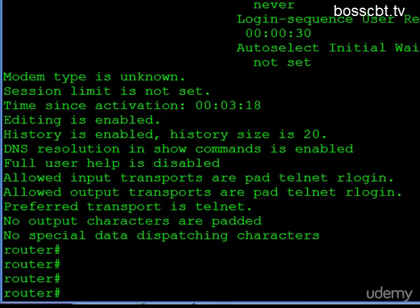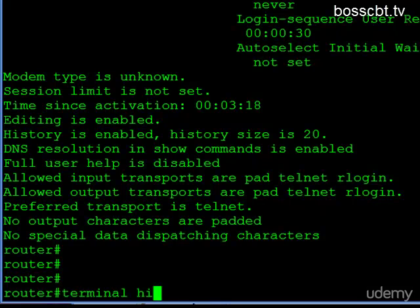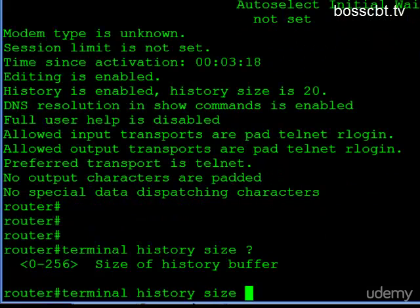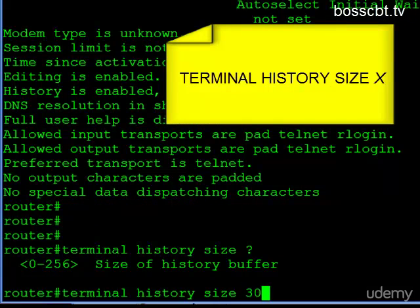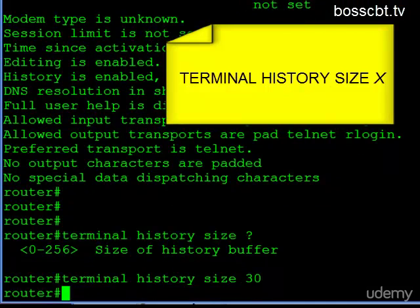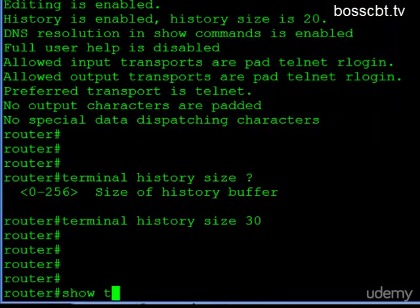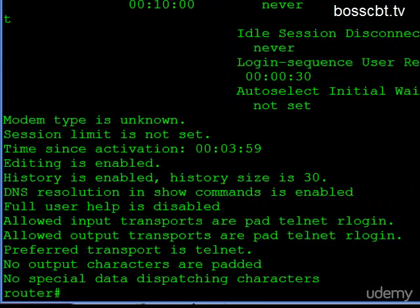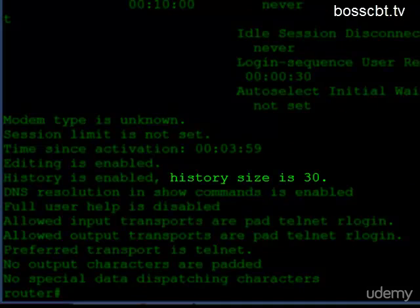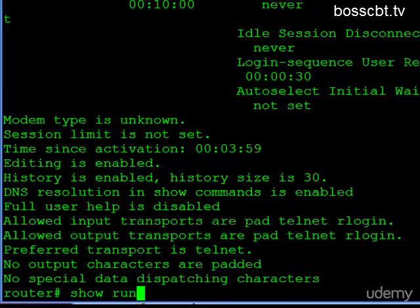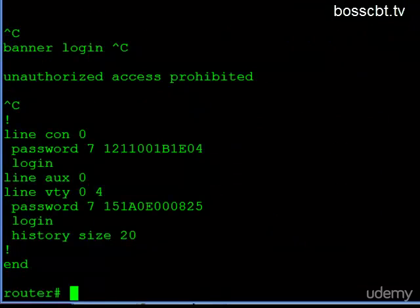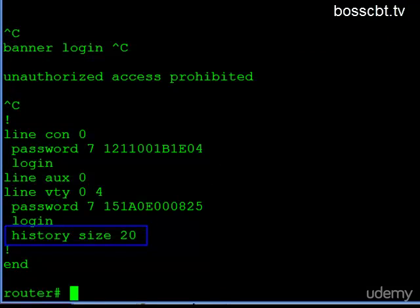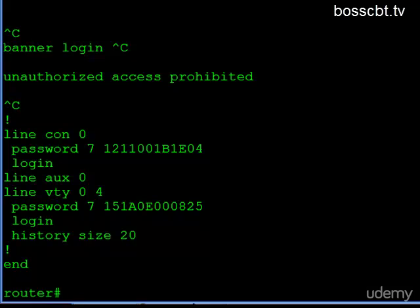So you can do that as well without entering configuration mode. However you have to be in privilege mode. So if you have access to privilege mode, what you would type is terminal, history size, and if you question mark it, you can still see we have quite a broad range of options. Let's say I want to make it 30. And if I enter the Show Terminal command, we can now see my history size is 30. But if we check out the running configuration, we can still see that everyone else is going to get by default 20. So we didn't change the configuration, we just changed my particular session. When I log out and I log back in, I will go back to whatever default is configured.